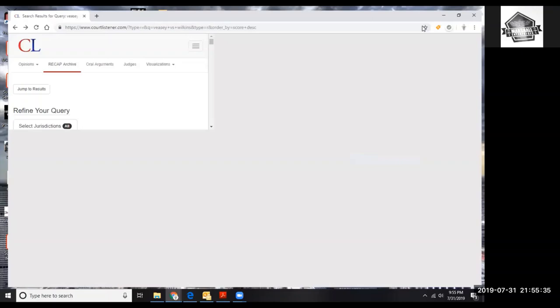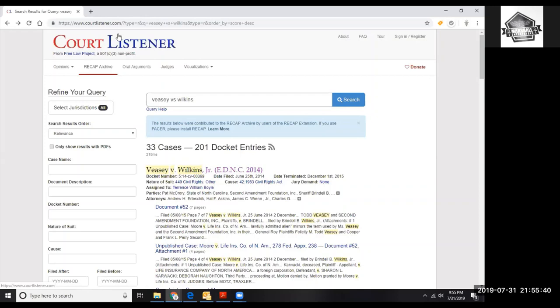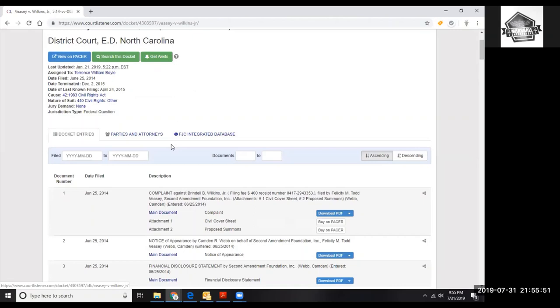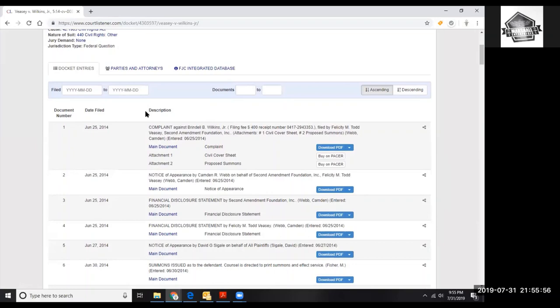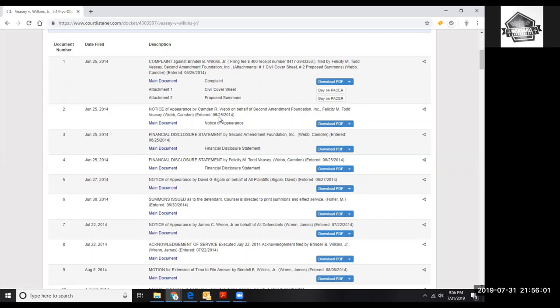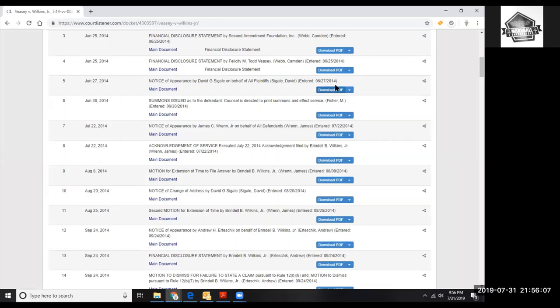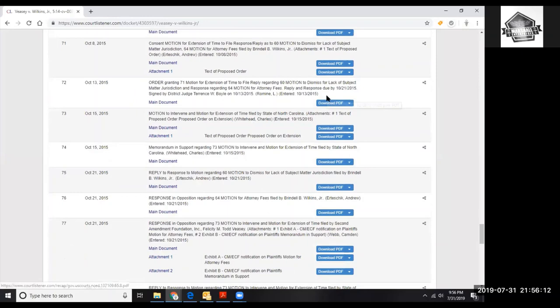I'm going to try another search engine. It's Wilkins and it's right here. Court Listener, remember these URLs, these websites, please use them. Okay, we're in Court Listener, VC versus Wilkins, and this is the entire case. The docket information. This is PDFs, the motions and the filings that they put into the case. Some of it is free, some of it you have to buy.